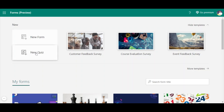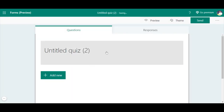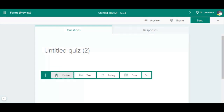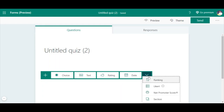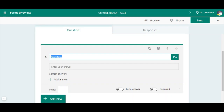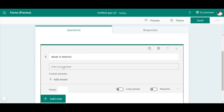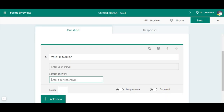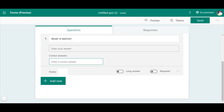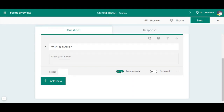Now I'm going to show you the Quiz feature, because there are also special features in the quiz section of Microsoft Forms. When you click on New Quiz, the same question types appear - you can change the title and add questions. The options are choice, text, rating, date, Likert, Net Promoter Score, and section. I'm going to add a question here. You can provide the answer options, mark the correct answer, and it will be graded and notified to participants. You can also check 'Long answer' and mark questions as mandatory.